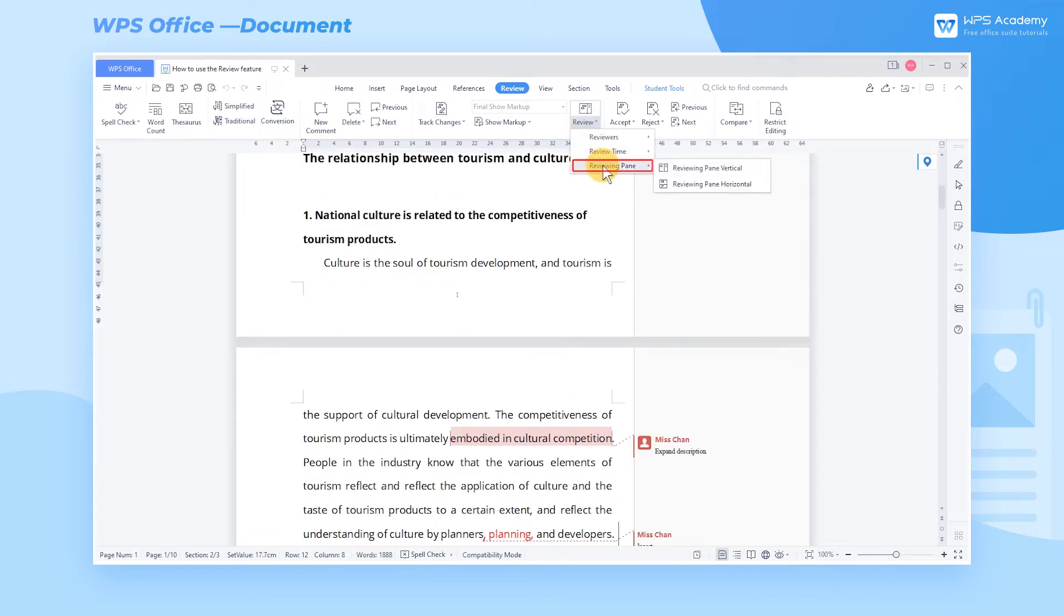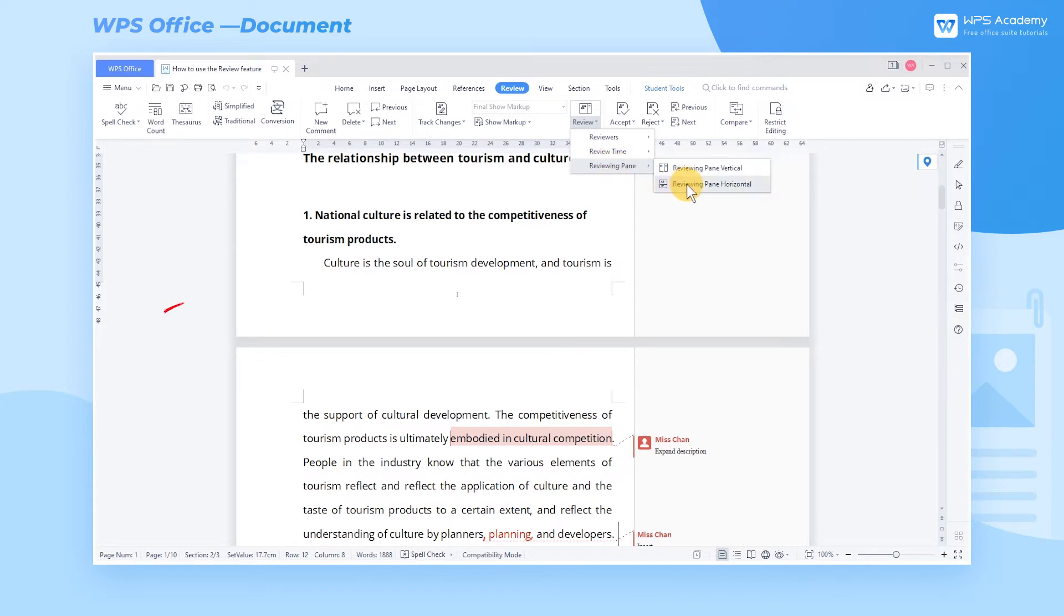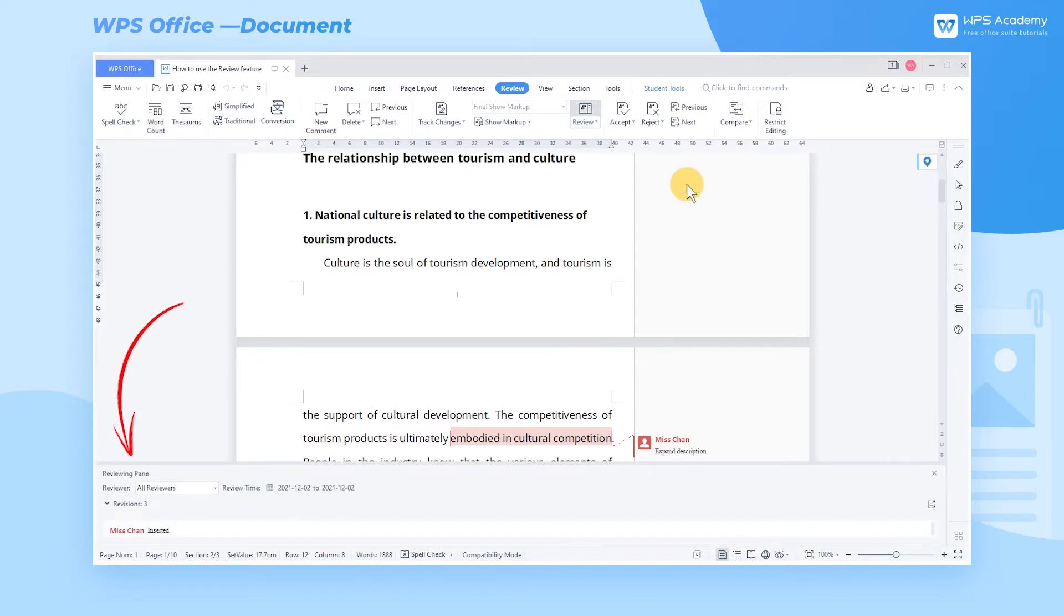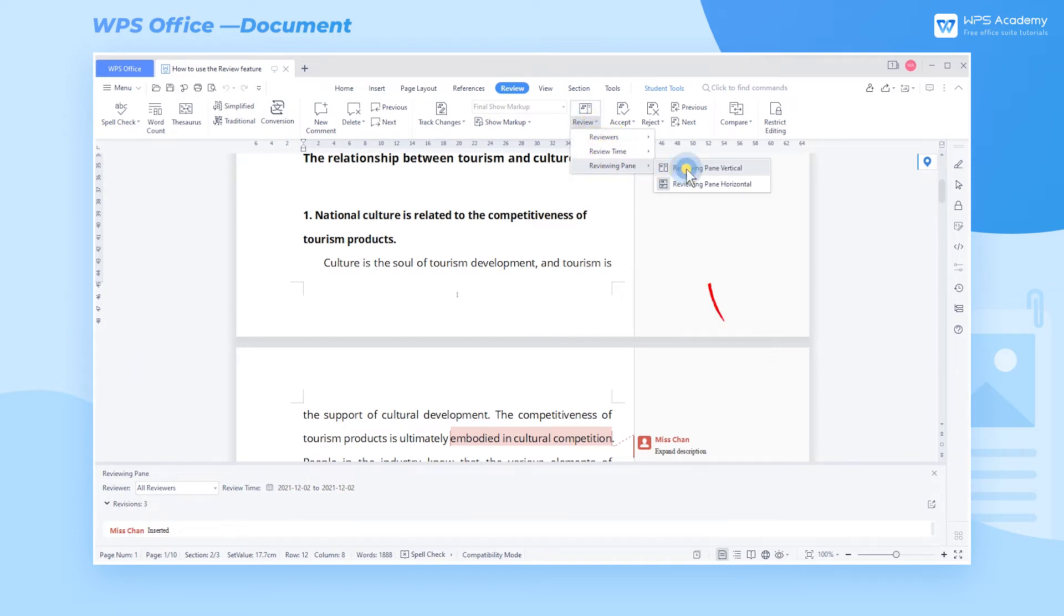Click Reviewing Pane and we can select the orientation of the Reviewing Pane, Reviewing Pane Horizontal, and Reviewing Pane Vertical.